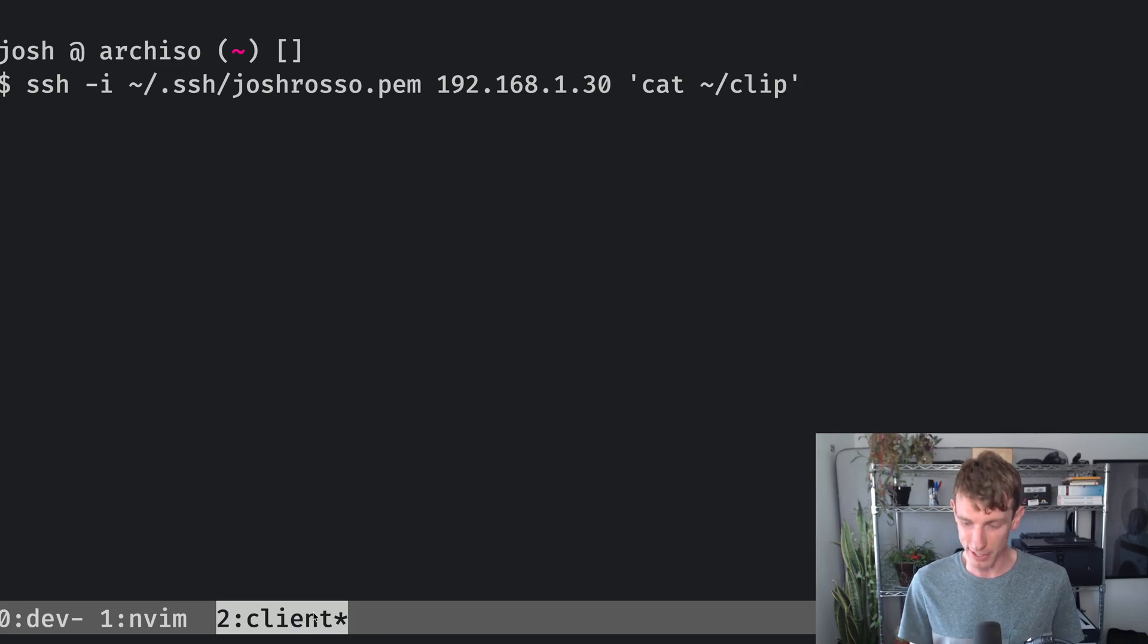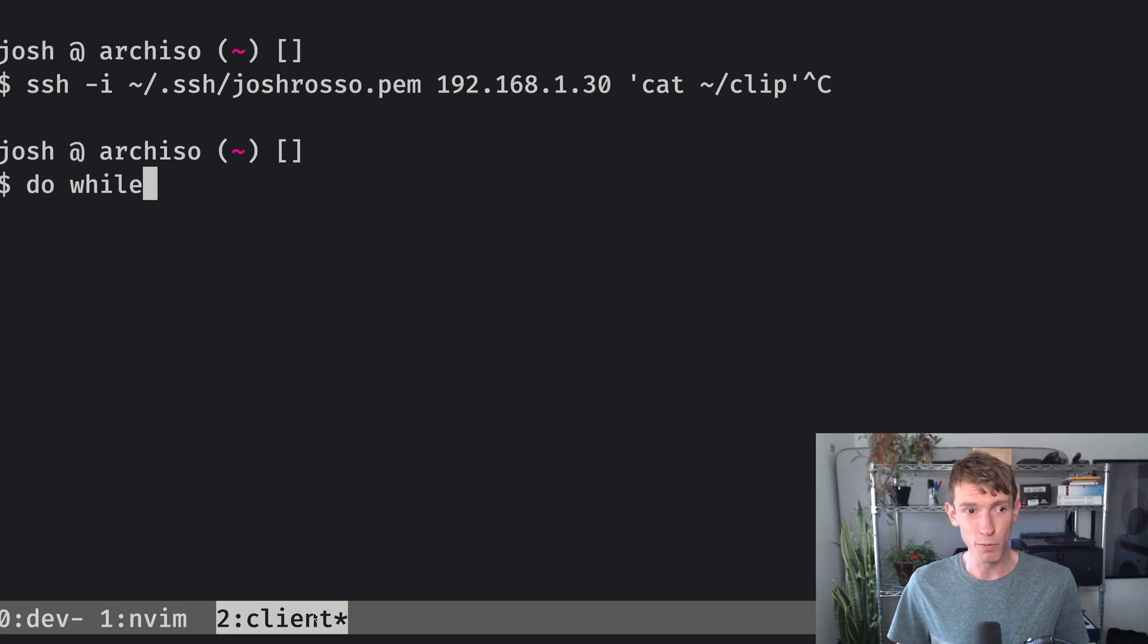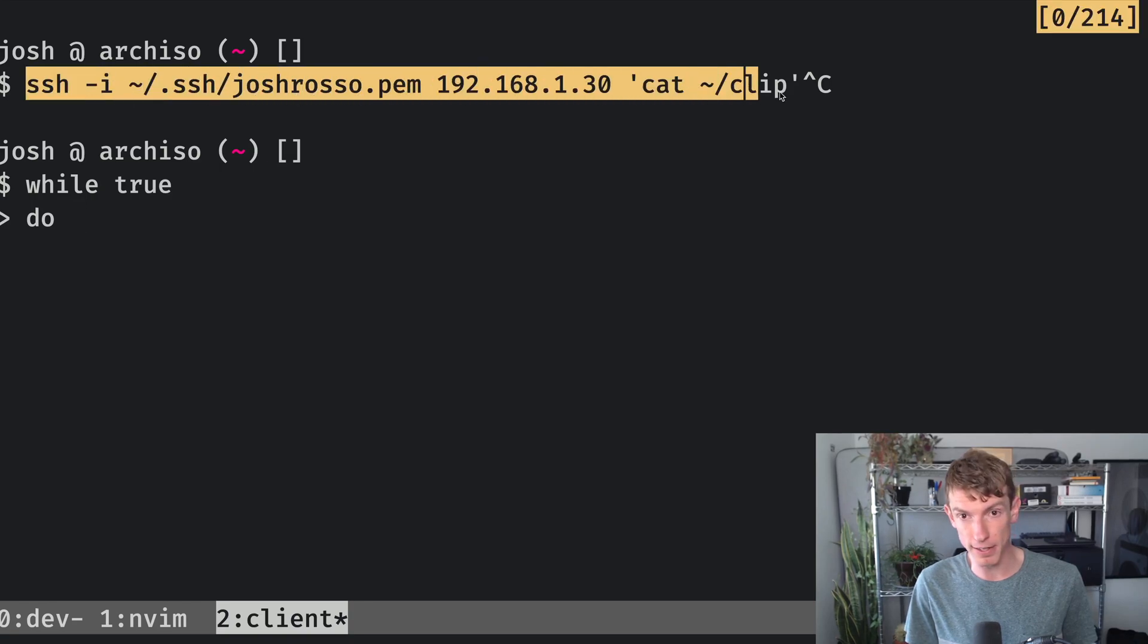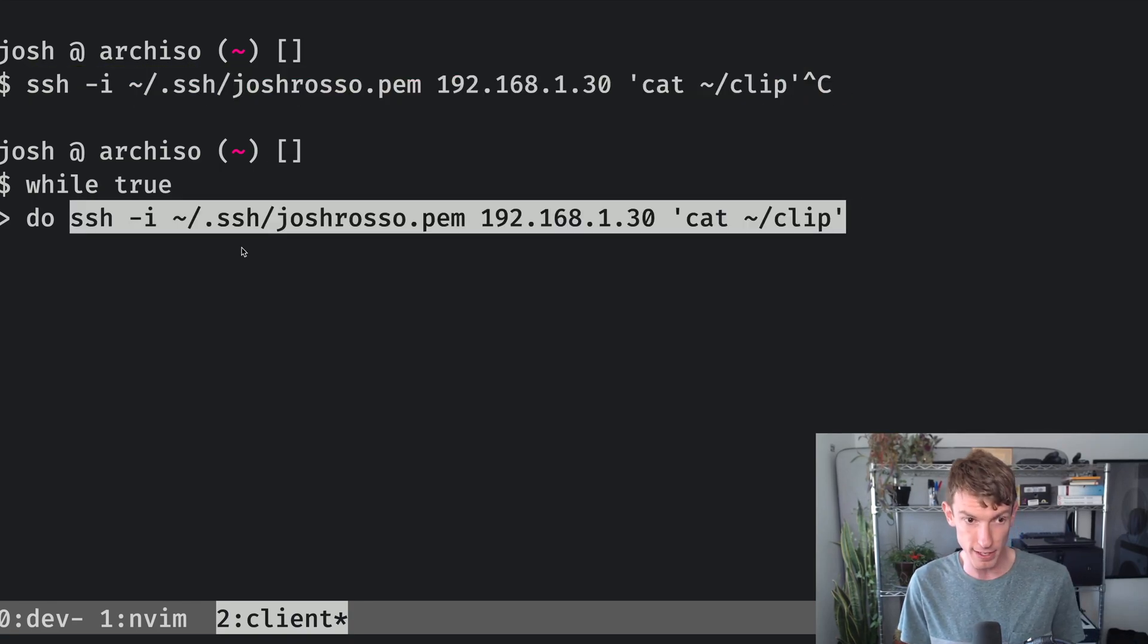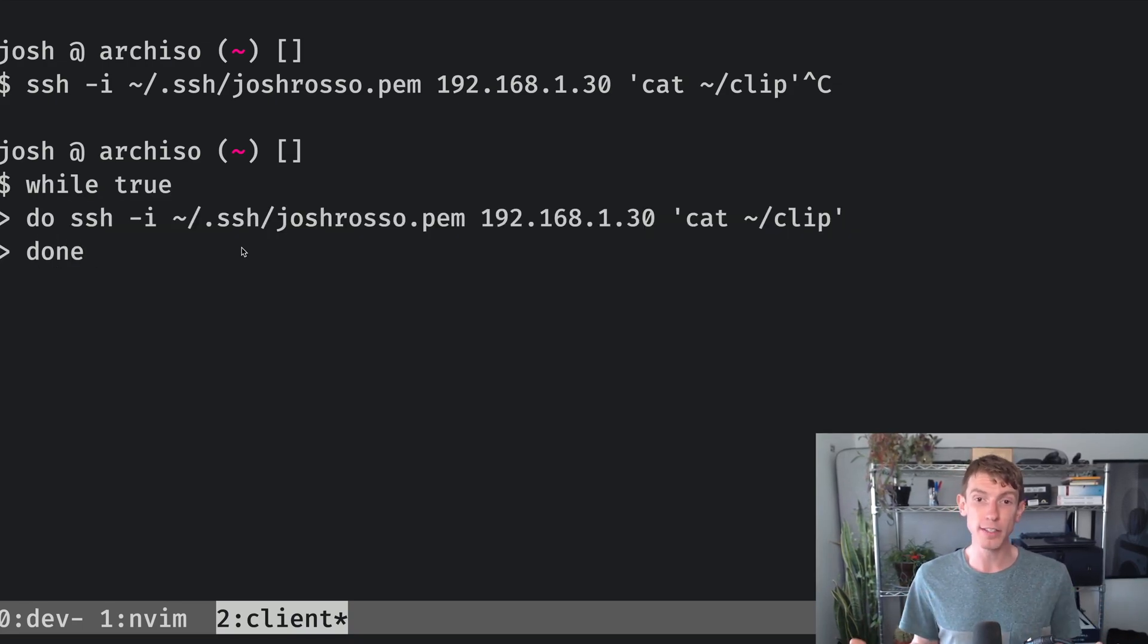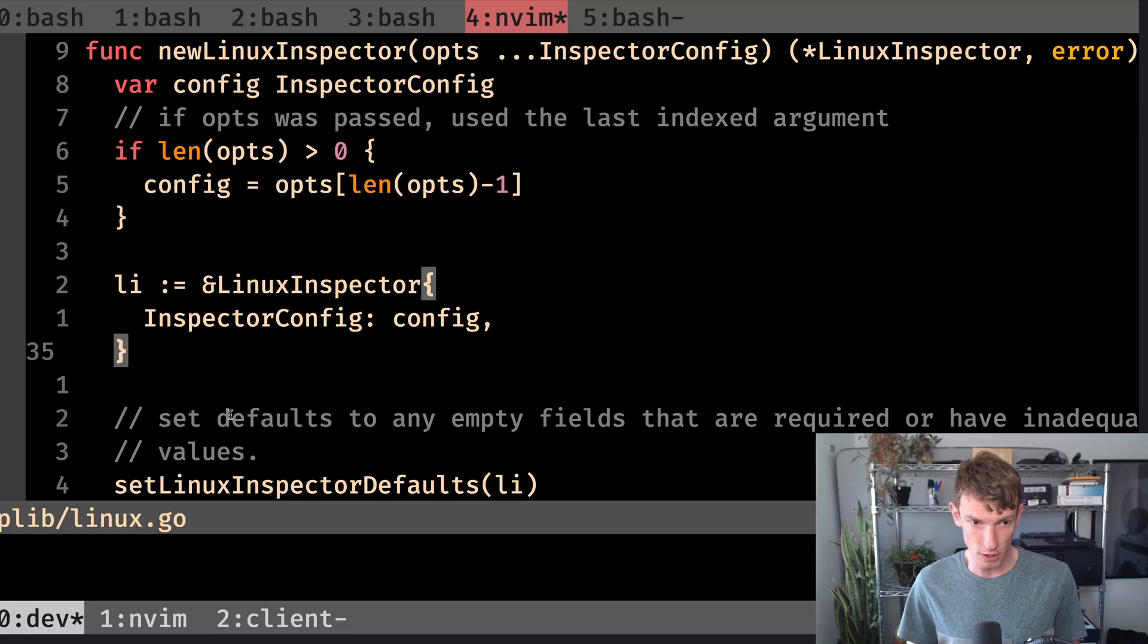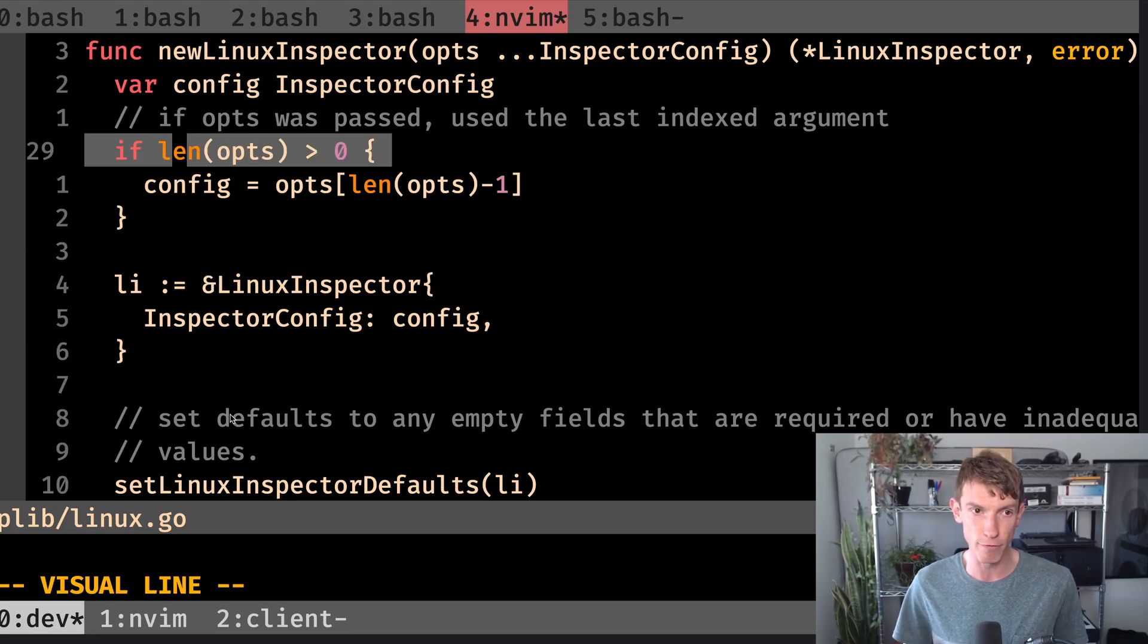So I'm just going to do a really naive implementation where we basically do a bash script, where we say while true, and then we just run do, and we will copy this SSH command and paste it in. And then we will say done. And now we are constantly doing this command, we're going to sit and wait. And then as we do different actions, stuff will print out.